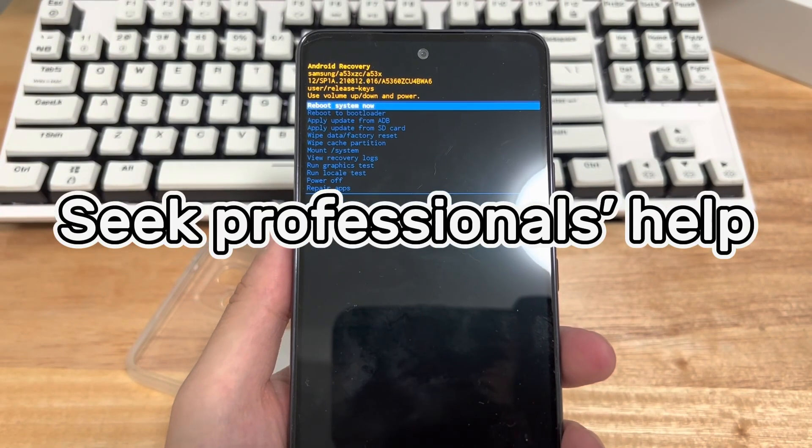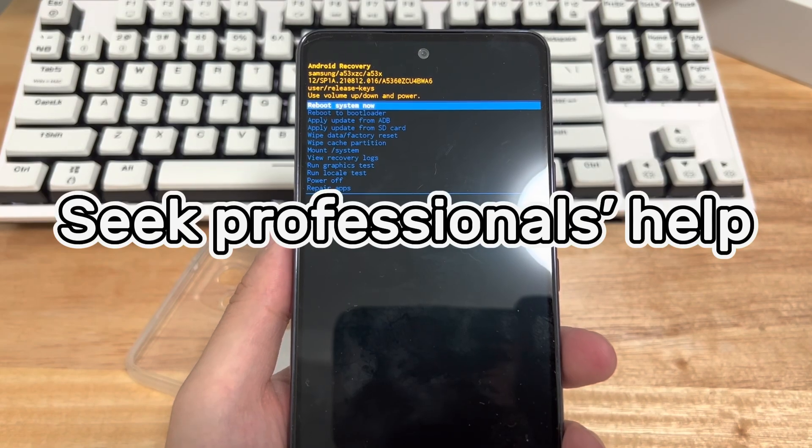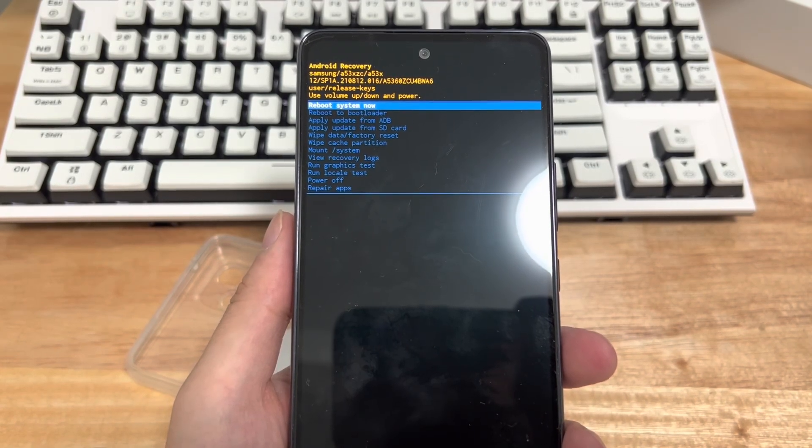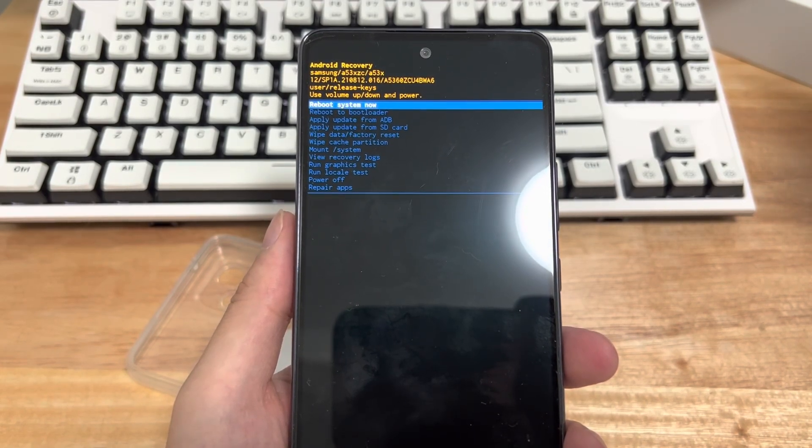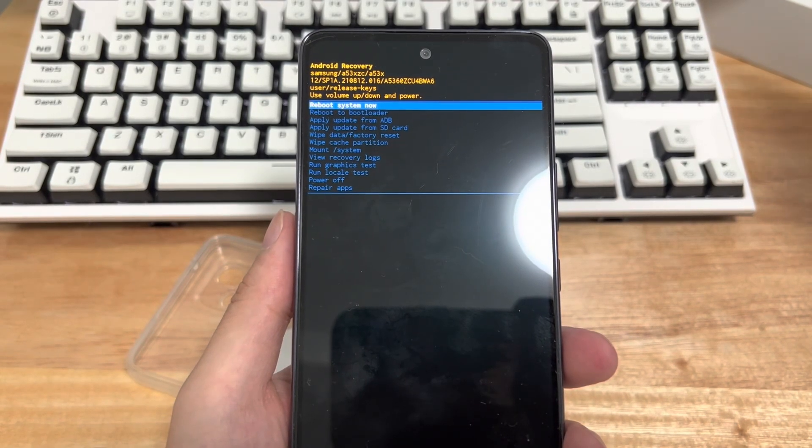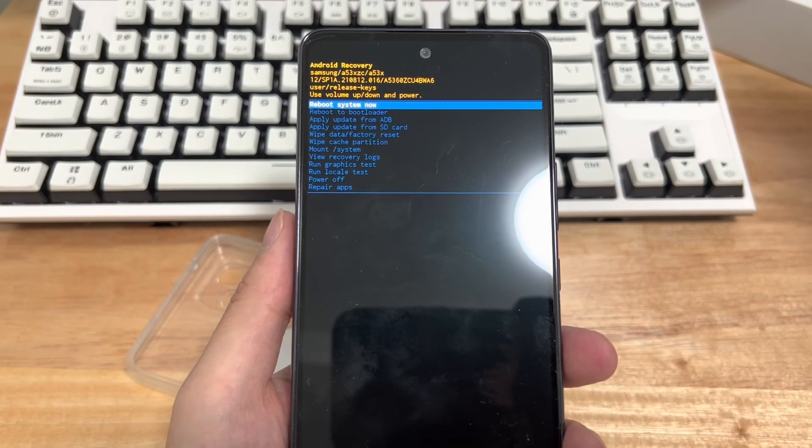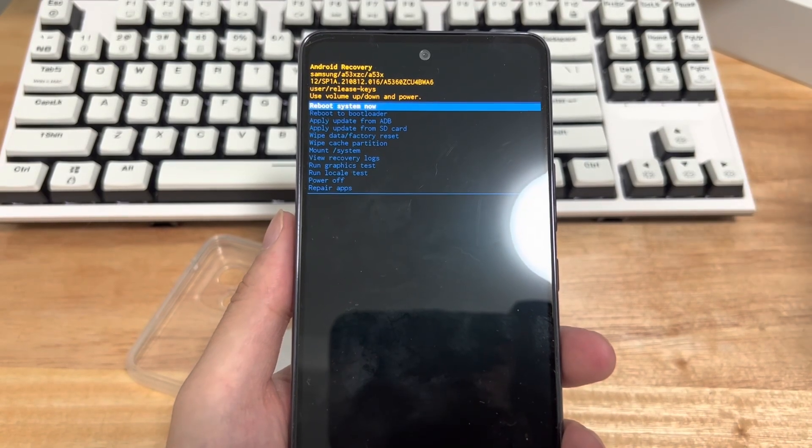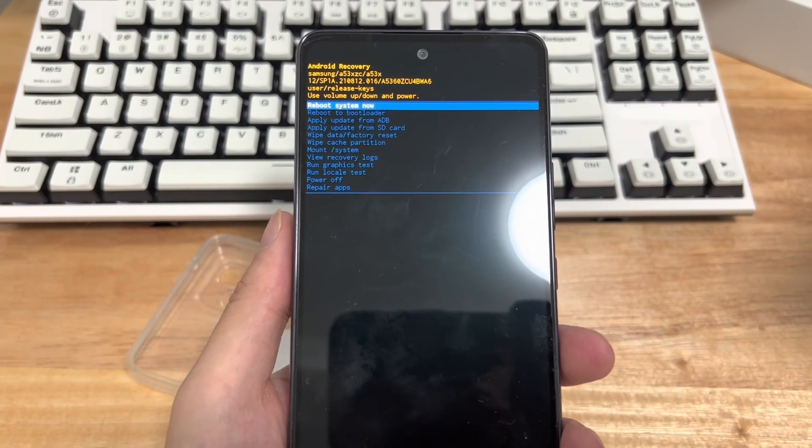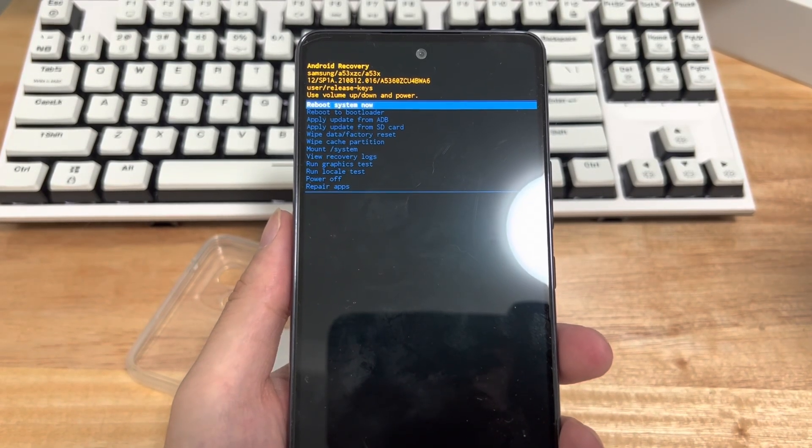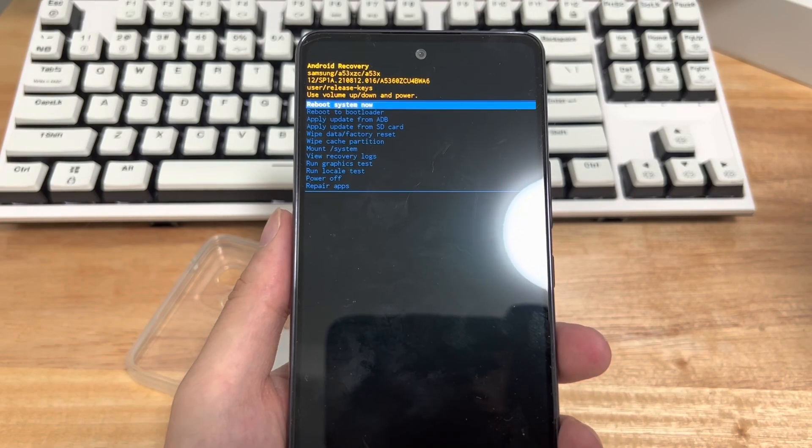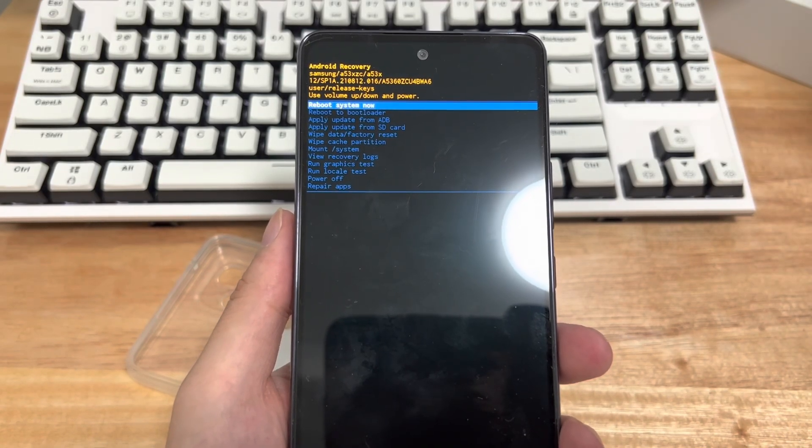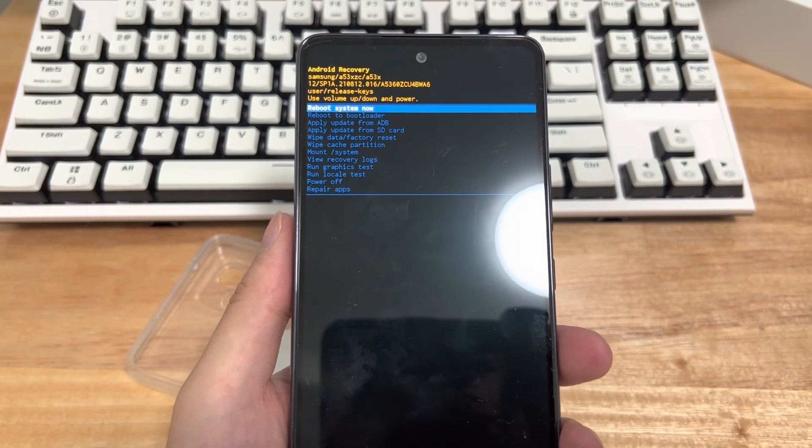Method 5 is to seek professional help. If you have tried all of the above methods and none of them work, there may be a problem with your device itself. Please find the nearest official authorized service center according to your Android device model. Let them help you check what is causing your Android phone stuck in recovery mode and let them fix it.